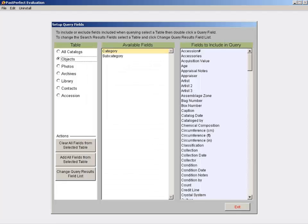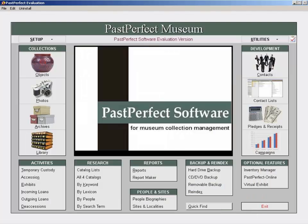You can come back to this screen anytime to modify the Query Results fields. Exit the Setup Query Fields screen so that you are back at the main menu. Go into Objects.